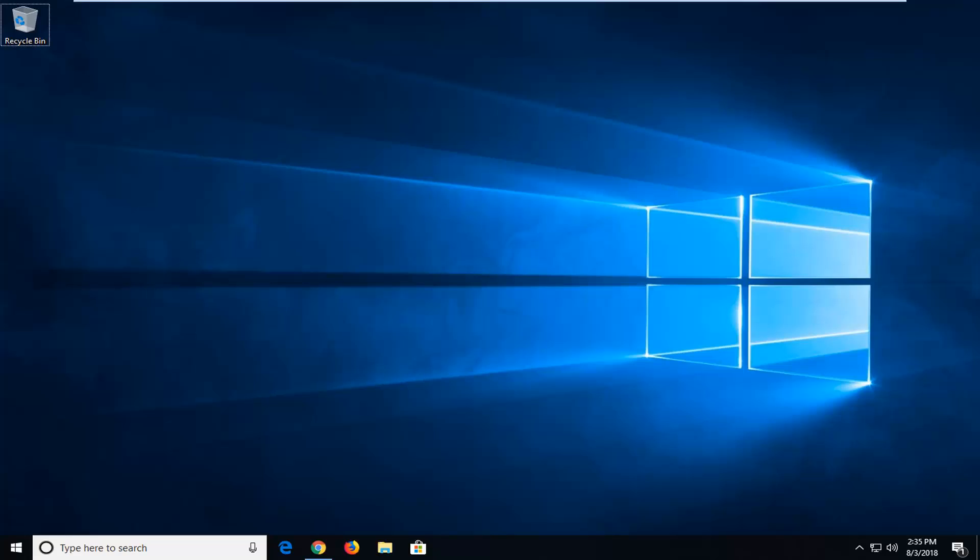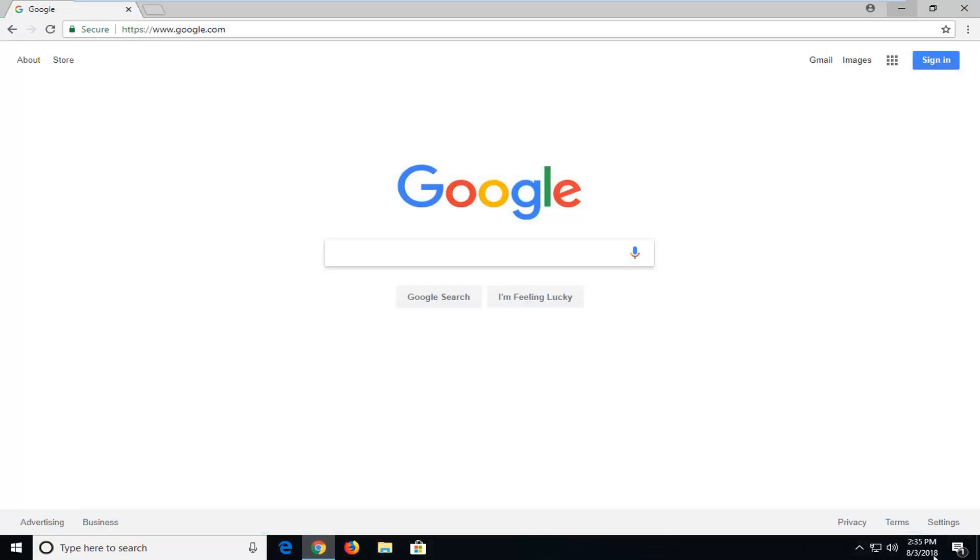We're going to be assuming you guys want to download the free version in this tutorial, so it should be pretty straightforward. And like I said, we're going to jump into it by opening up a web browser. It doesn't matter which one, but I'm going to open up Google Chrome for this tutorial.